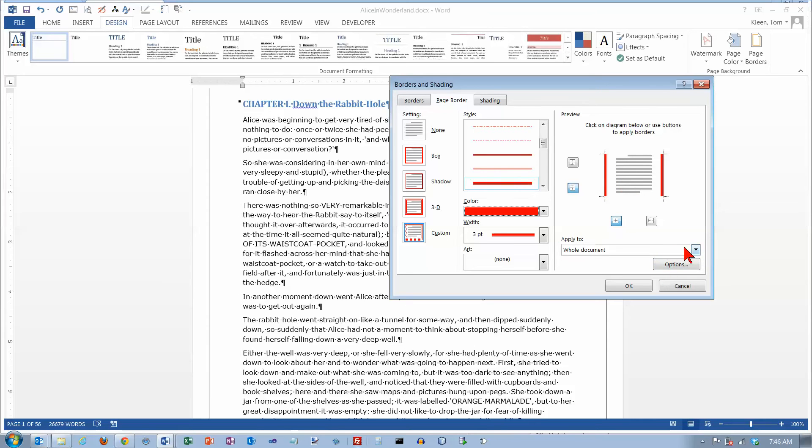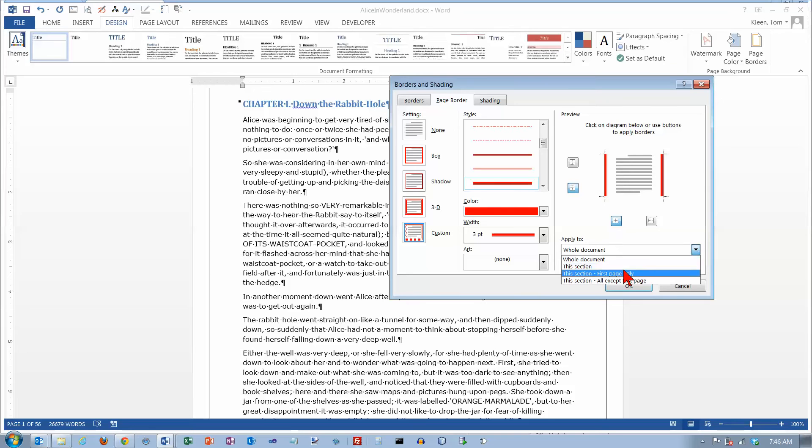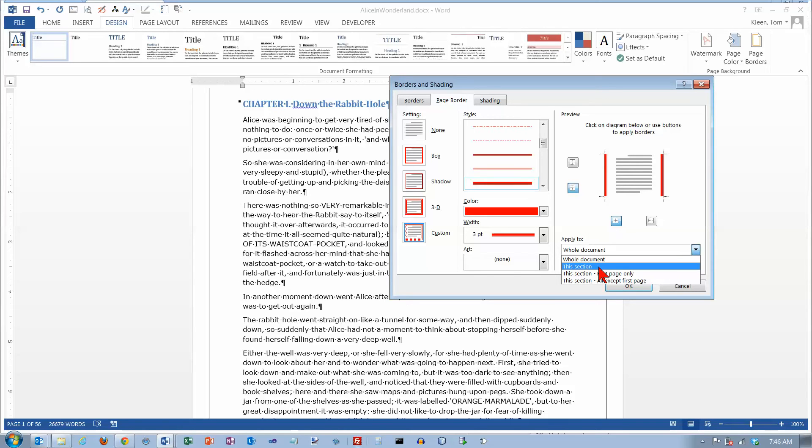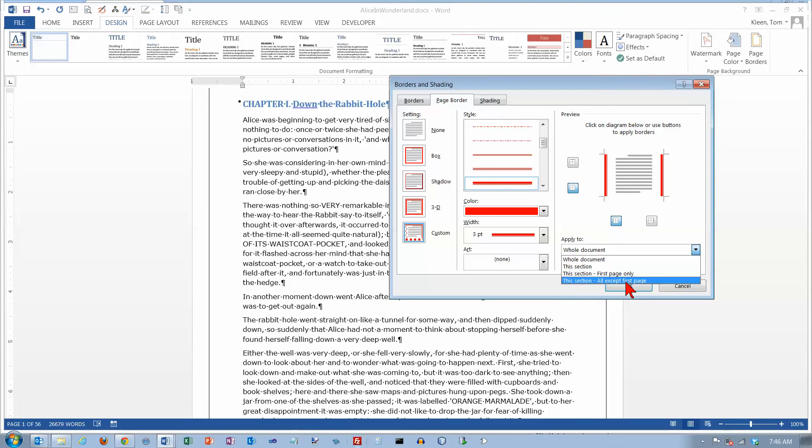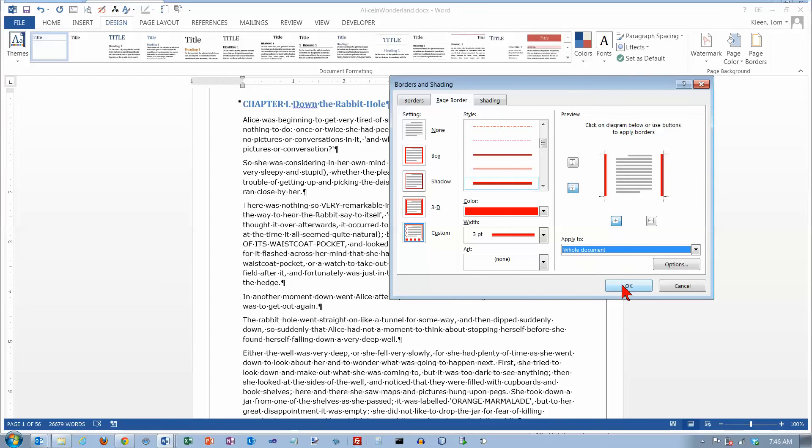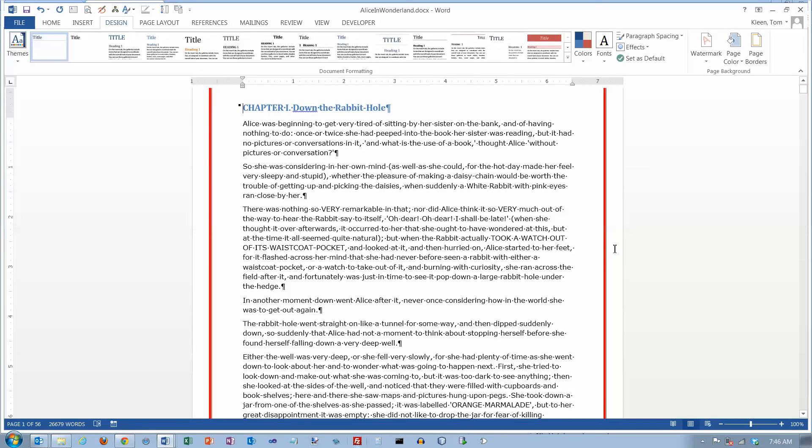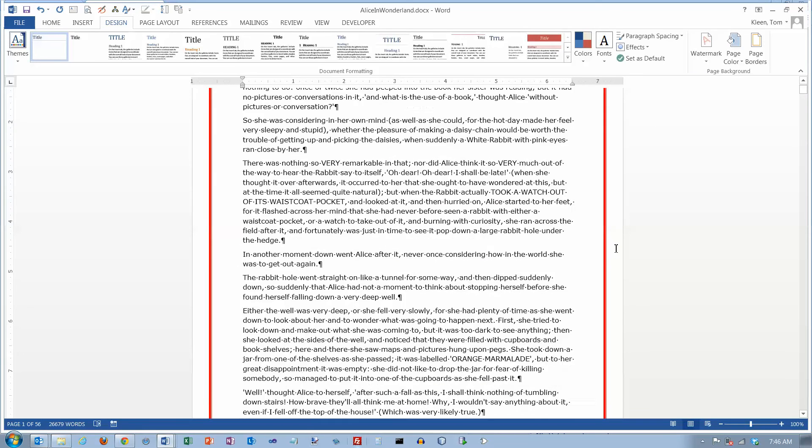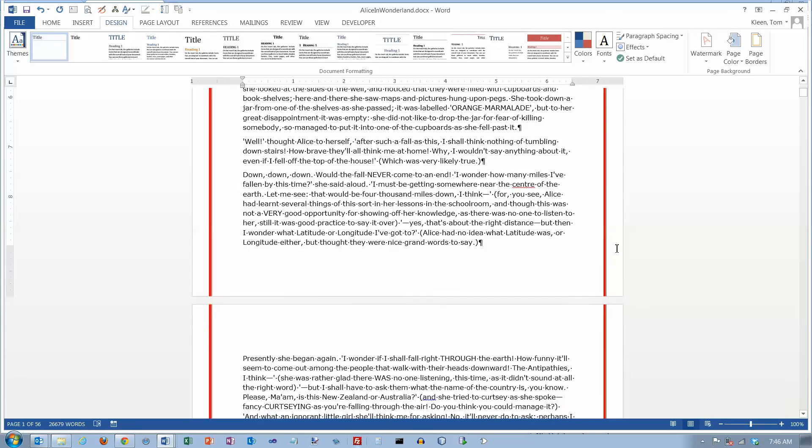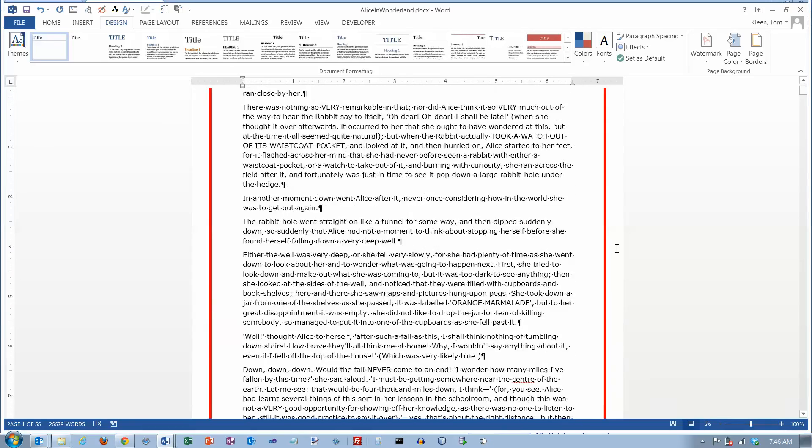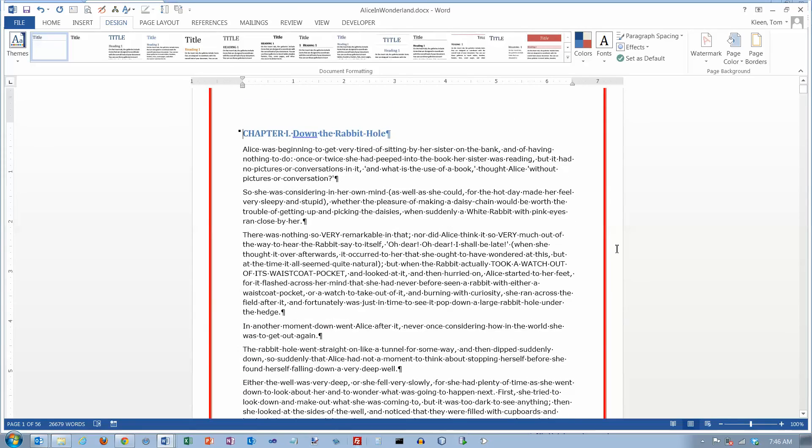There's also an apply to here and you've got several choices. You can apply it to the whole document. If your document is divided up into sections which you might do if you had a large document made up of chapters you could select one section. You can select the first page of a section or you can select all except the first page. So we're going to do the whole document here and we're going to click on OK. And we have borders down the side but nothing across the top and the bottom.